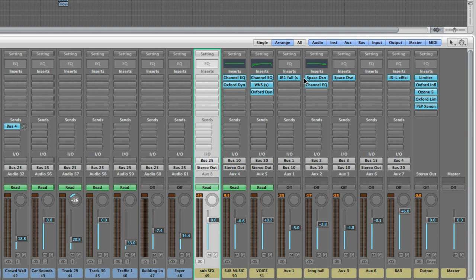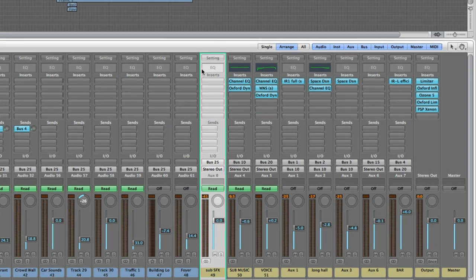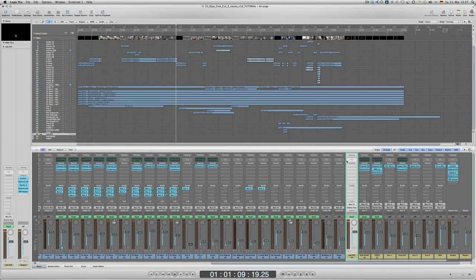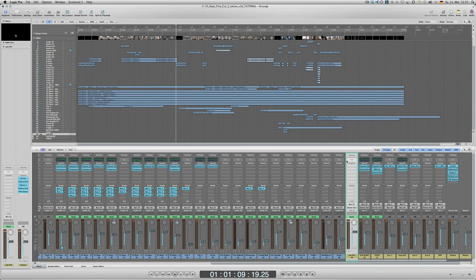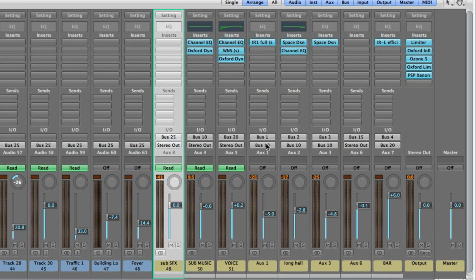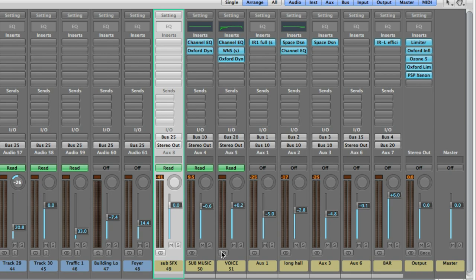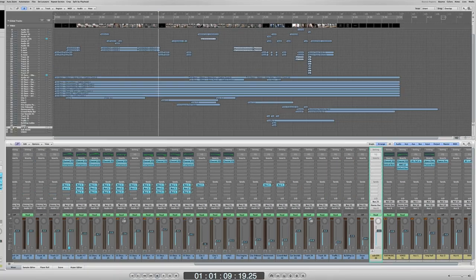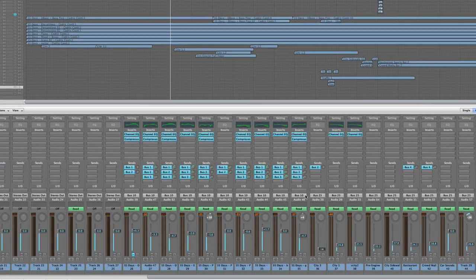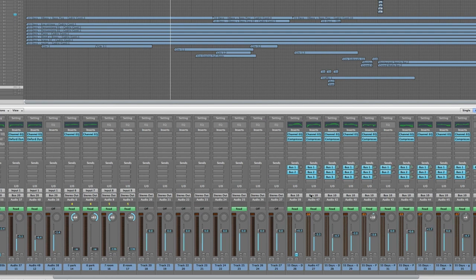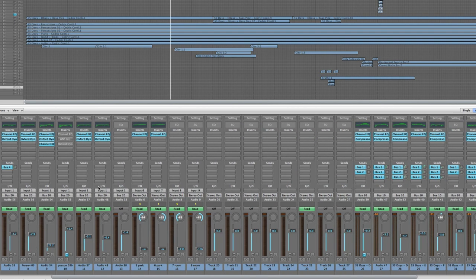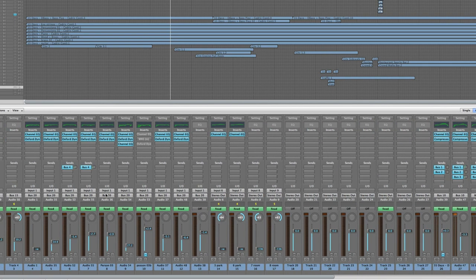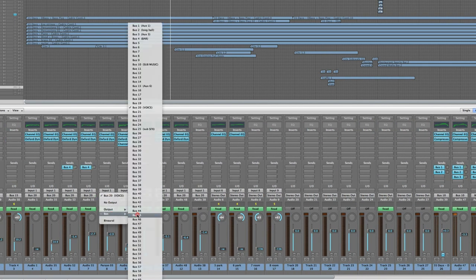The reverb, I have three different reverbs going on for like a big recording stage, a small recording room, and just a little bit of ambience to make it sound more real because it's all MIDI and sample-based music. I sent those to the music group as well, so it all goes to bus 10. All the voice tracks go to bus 20.